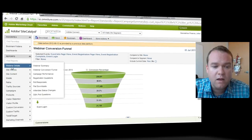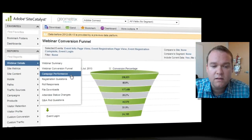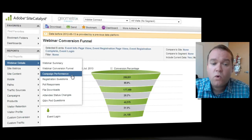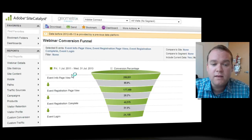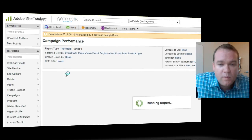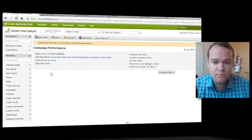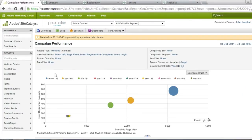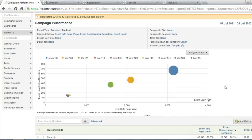I'm going to click on Webinar Details to show you some of the other reports that are available. Let's take a look, for example, at campaign performance. We're able to see some of this information inside of Adobe Connect, but now that I'm using Site Catalyst, I get a different view.